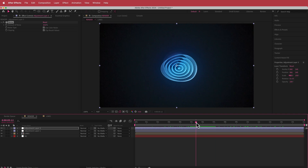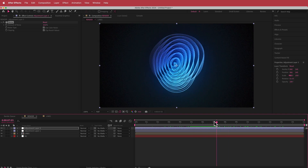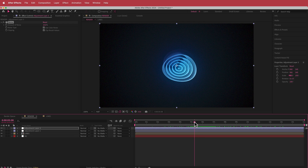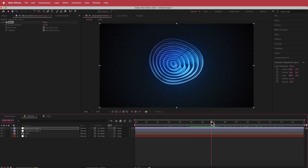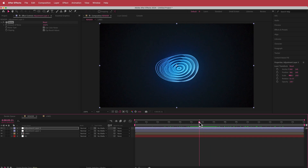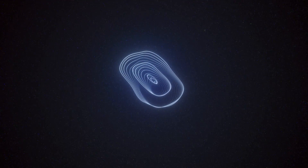So that's it for this short tutorial on animating wiggly lines using Turbulent Displace in After Effects. I hope you learned something. Thanks for watching and I'll see you guys in the next video.